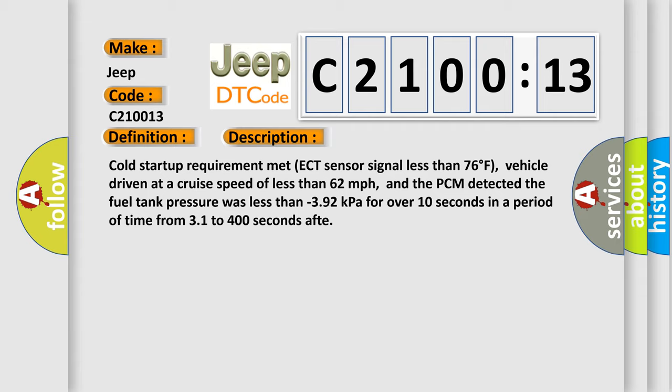Cold start-up requirement met, ECT sensor signal less than 76 degrees Fahrenheit, vehicle driven at a cruise speed of less than 62 miles per hour, and the PCM detected the fuel tank pressure was less than minus 392 kilopascals for over 10 seconds in a period of time from 31 to 400 seconds.